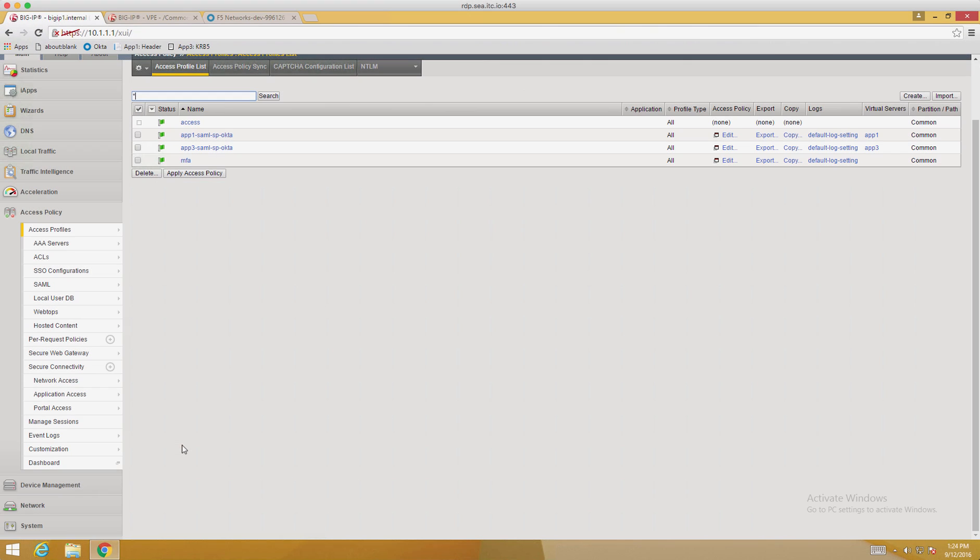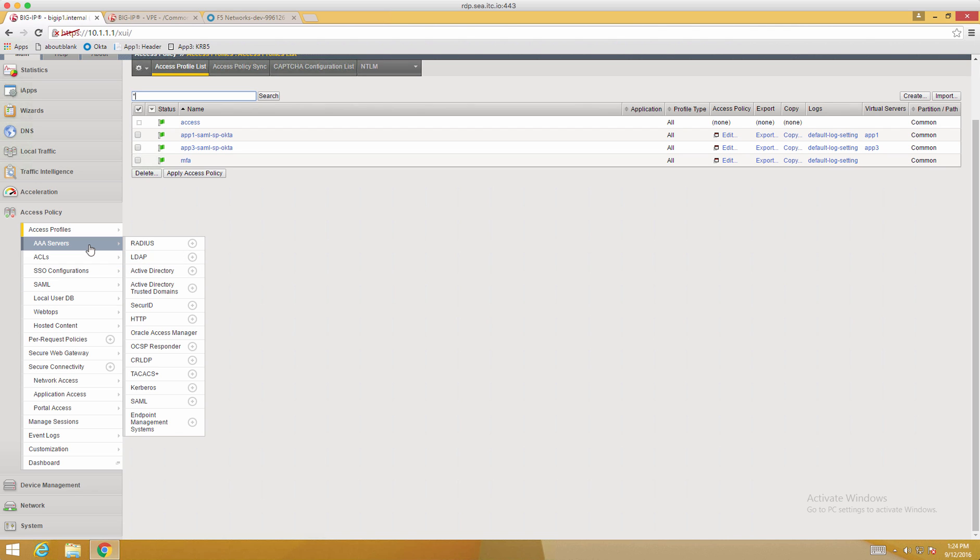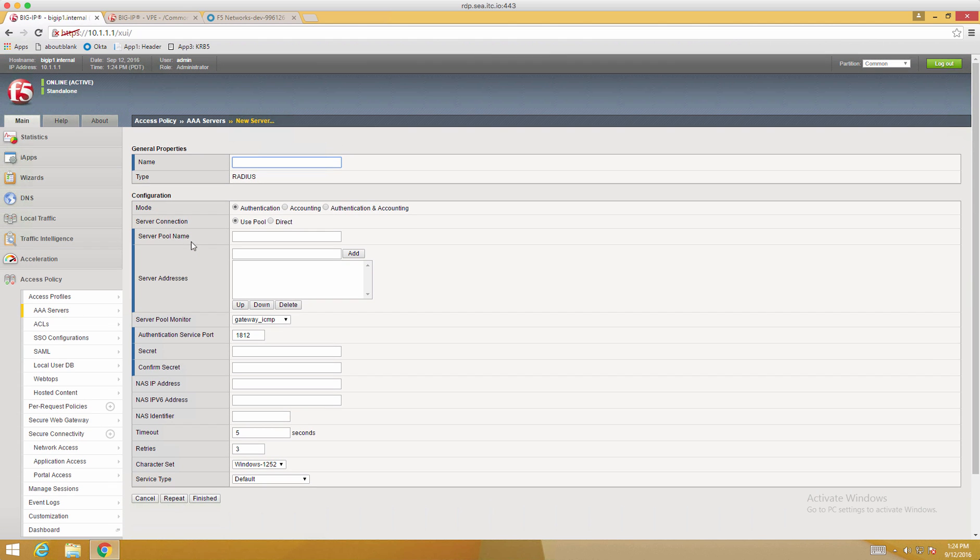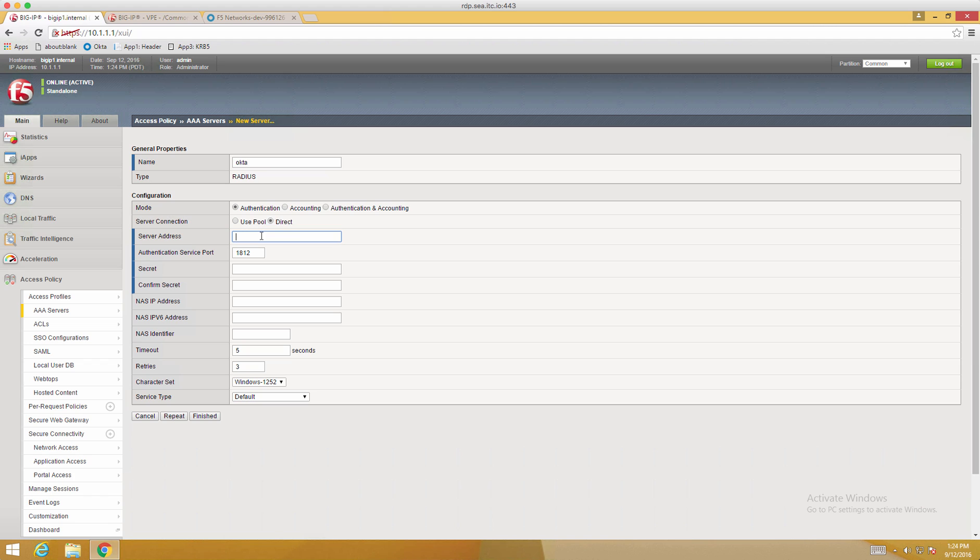Before we can get into creating the Visual Policy Editor, we need to create our Radius AAA object. So click on AAA Servers, Radius. We'll call this Okta. We'll do a direct connection. If you have multiple Radius agents, you can, of course, load balance to those. We'll use the default port and we'll set our secret. And when you're done entering this, the rest of the values are default. You can click Finish.